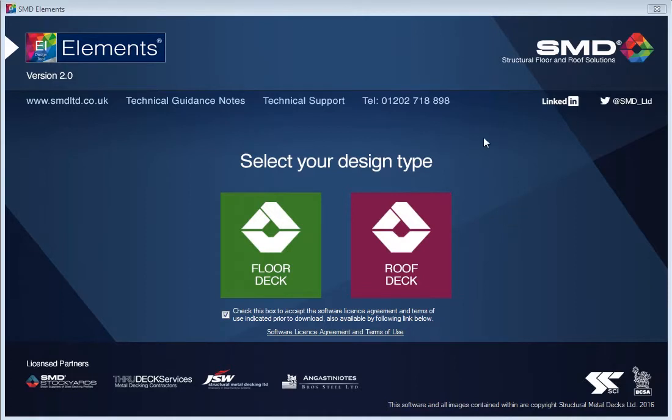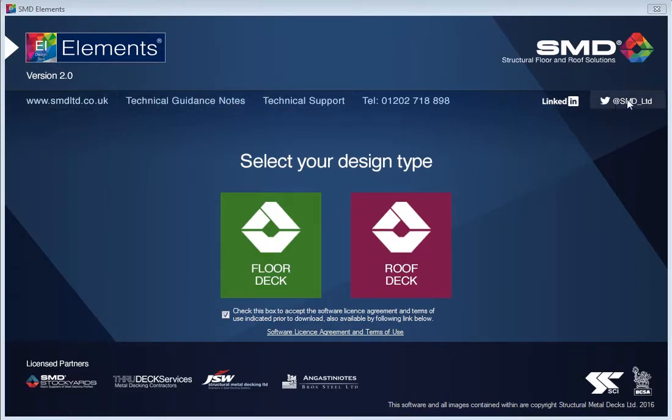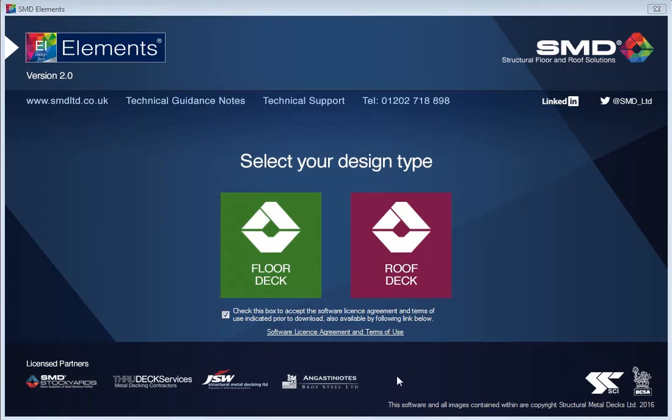This is the launch screen. From this screen you can get to a number of places. There's some useful links at the top which takes you to our comprehensive TGN online guidance wiki page. You can also email us, get to our website, link with us on social media. At the bottom here you see licensed partners who are companies that can manufacture or resell our product in different parts of the country or world.